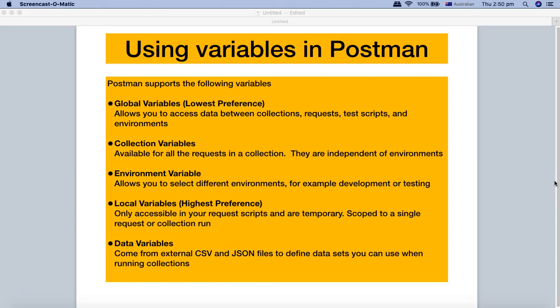Hello and welcome to this Postman tutorial. In this tutorial, we are going to understand the variables in Postman and what all variables are available in Postman.